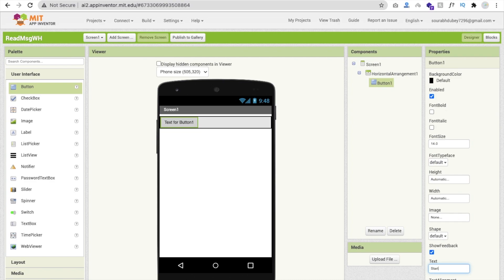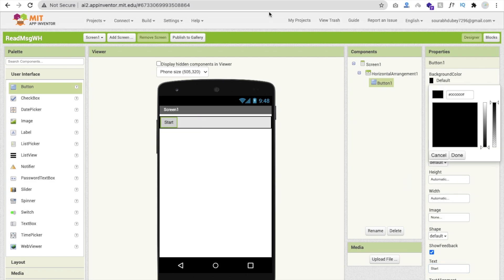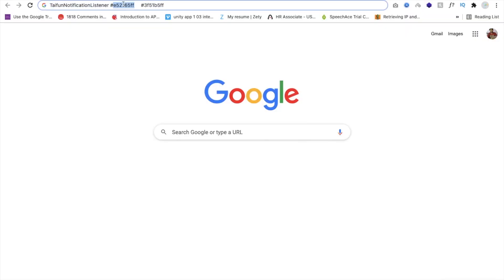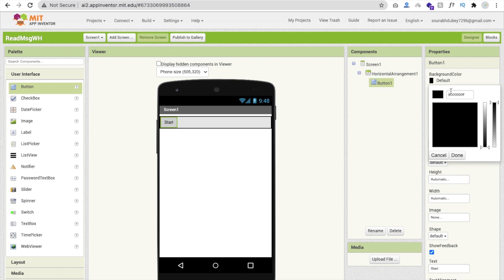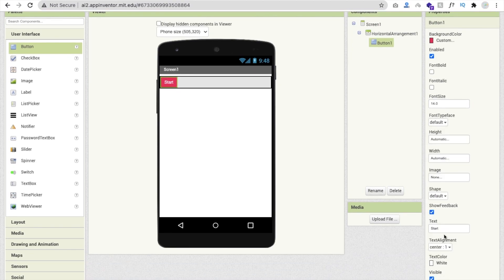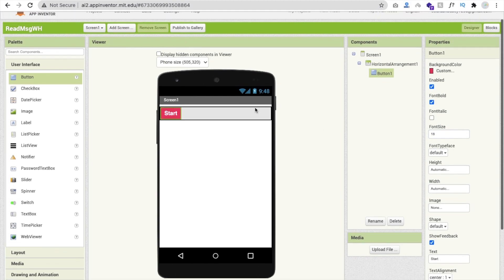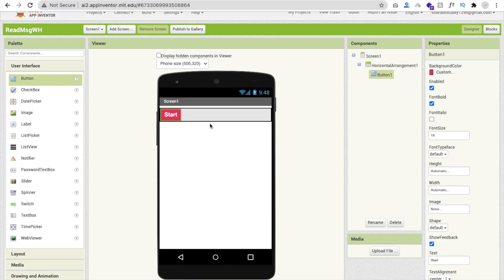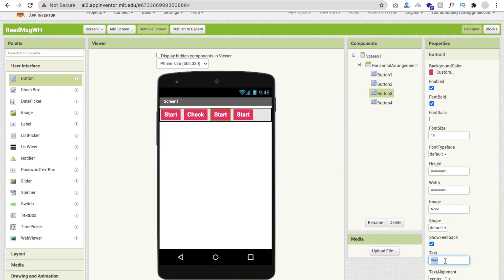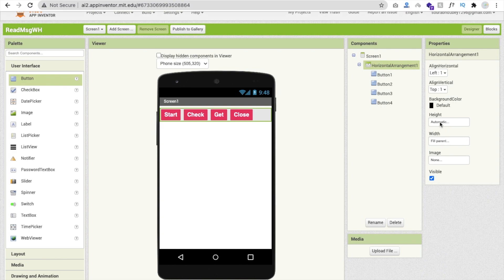Drag and drop four buttons. For the first button, set text to 'Start', set background color to a custom color code, set text color to white, font bold, and font size at least 18. Copy and paste this button four times and change the text to: Start, Check, Get, and Close.